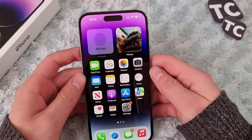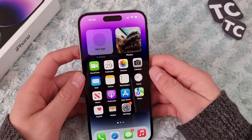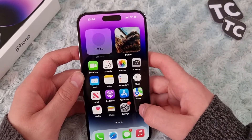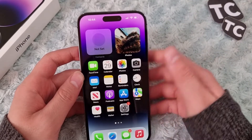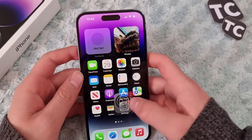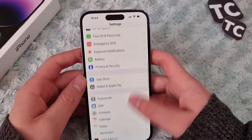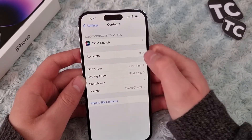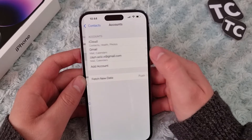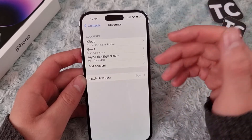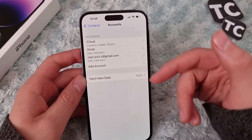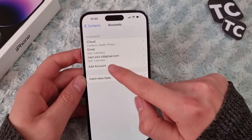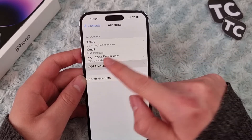The second way is if you have your contacts saved on your Google account. You can also enable the same option there. Go to Settings, tap on Contacts, and then tap on Accounts. If you have added a Google account on your iPhone, you can tap on it. If you haven't, you can tap on 'Add Account'.